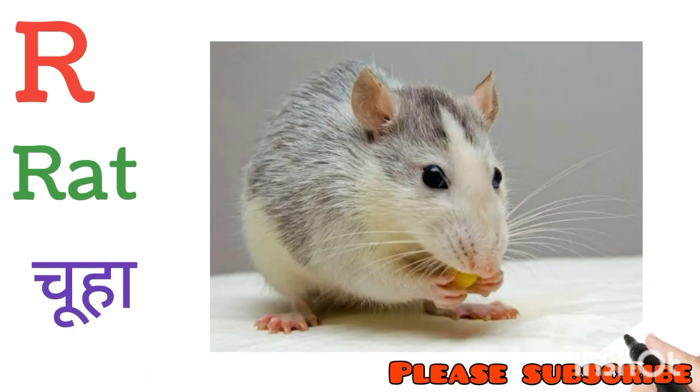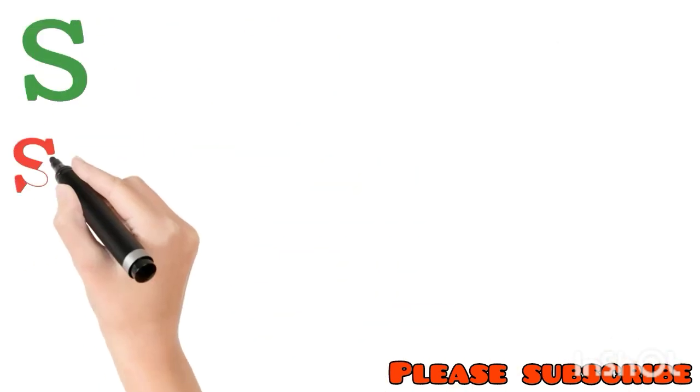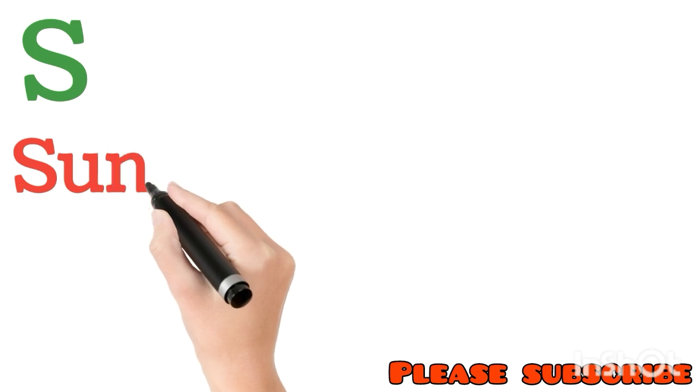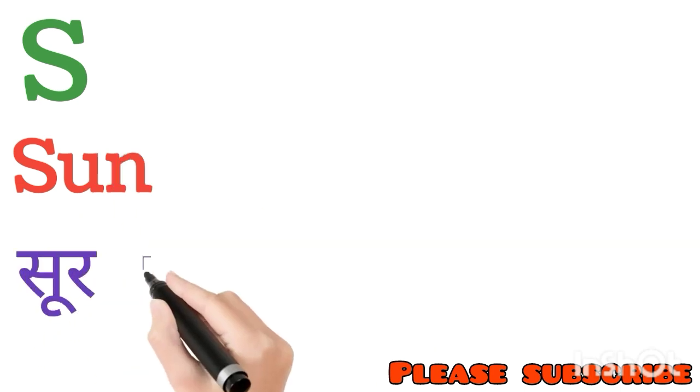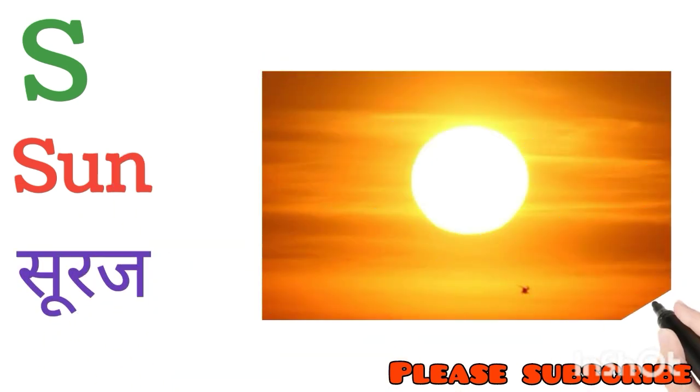S for Sun. Sun means Suraj. T for Tree. Tree means Ped.